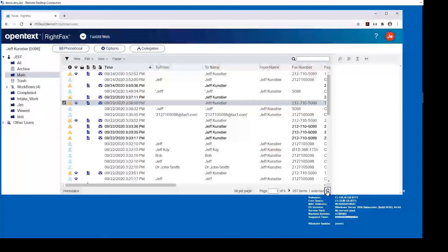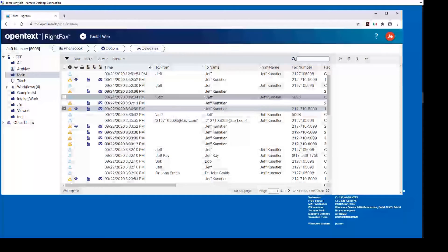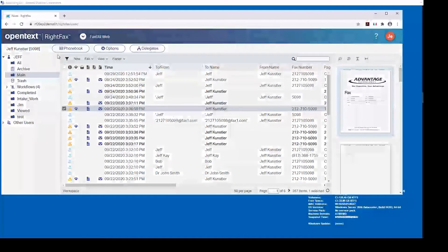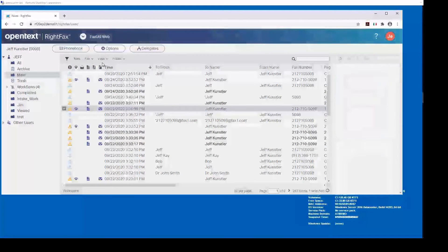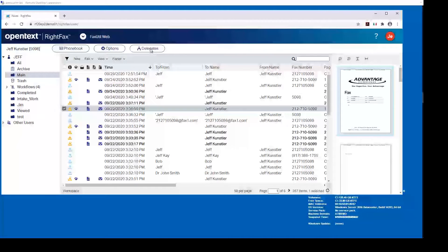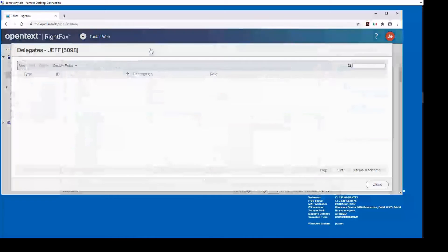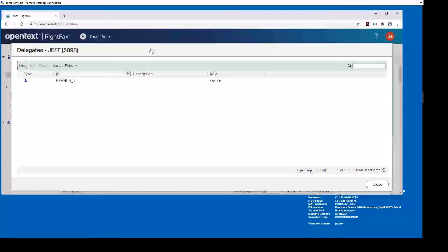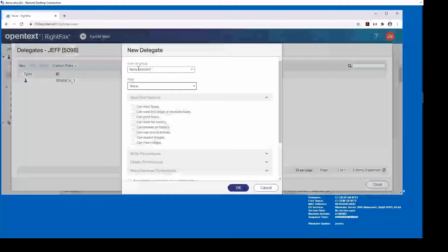Another new feature directly from the RightFax Fax Utility Web Edition is the ability to manage delegates. It used to have to be done directly from the thick client only, but now with the web client you can also define delegates — you can define what user or group will have delegate rights to your fax box.